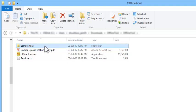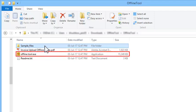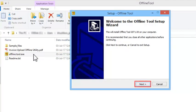To begin installation, just double-click the offline tool executable or .exe file and follow the on-screen instructions.